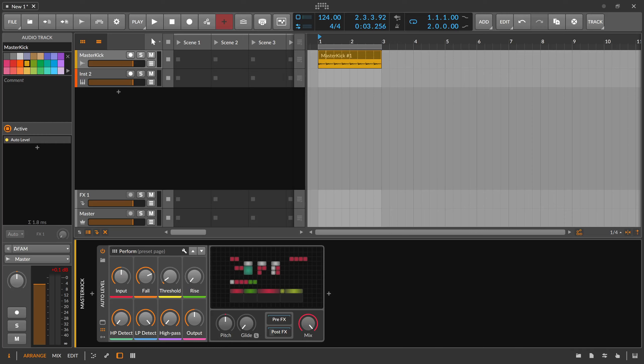Hey folks. In today's video it's about automation in Bitwig Studio, and I don't want to explain how automation works — there are a lot of tutorials on YouTube for that. What I want to talk about is how you can use automation to your advantage: how to use it to actually progress your track, as an arrangement tool, and why it's the most important thing you have in your tool belt for arrangements.